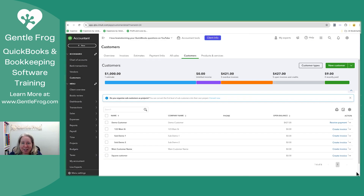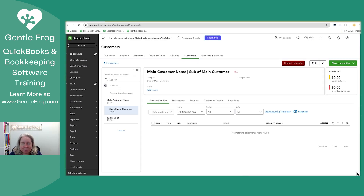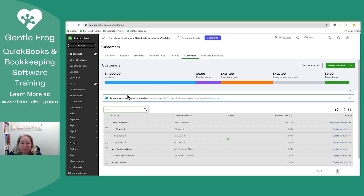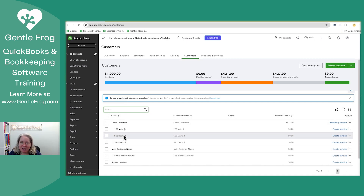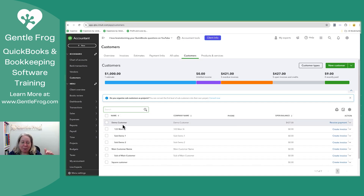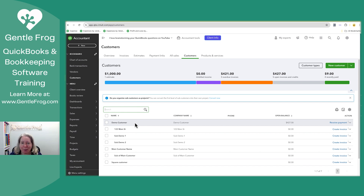I'll go ahead and select Save. When I go back to my customer list, you can see the indents — you can see the main customer and you can see the sub-customers. So that's it. I just wanted to show you how to make a customer, how to make sub-customers, and how to identify where to bill them.